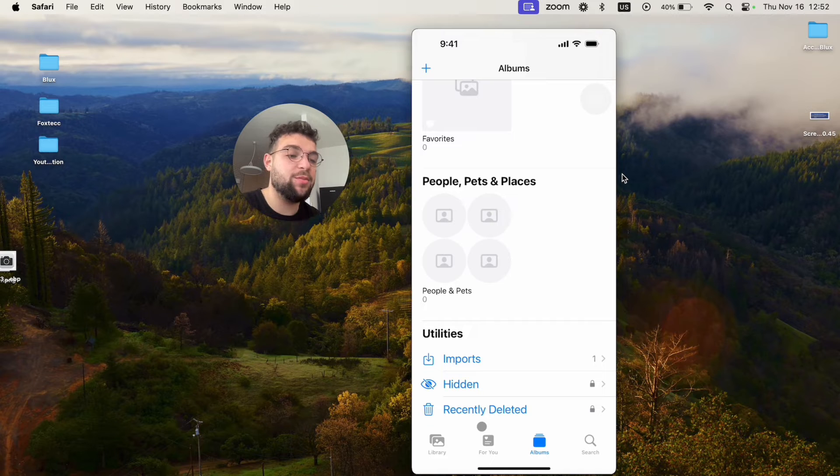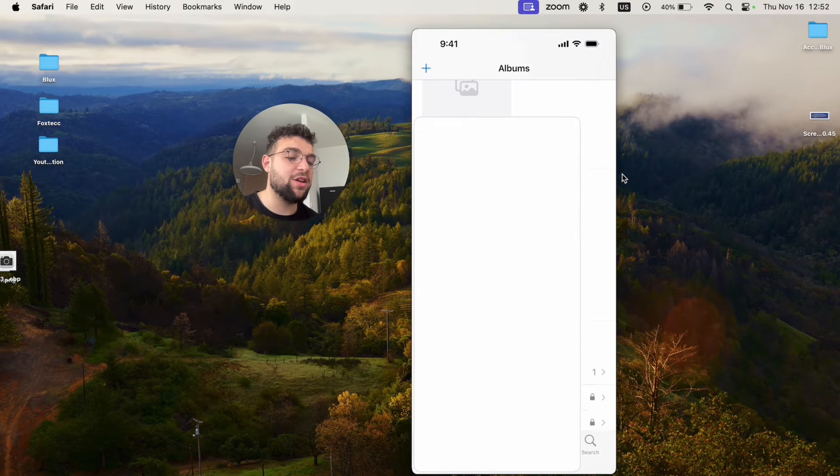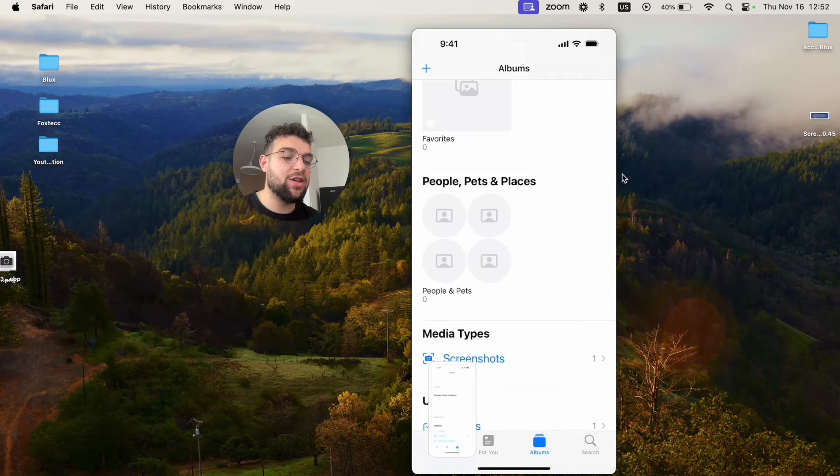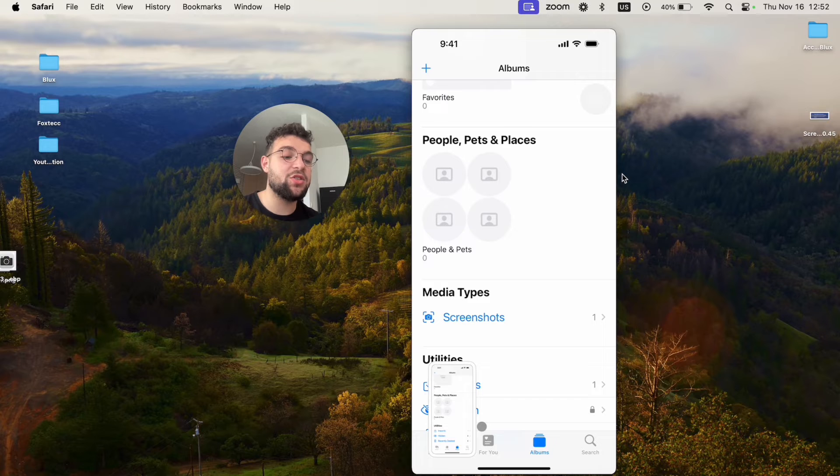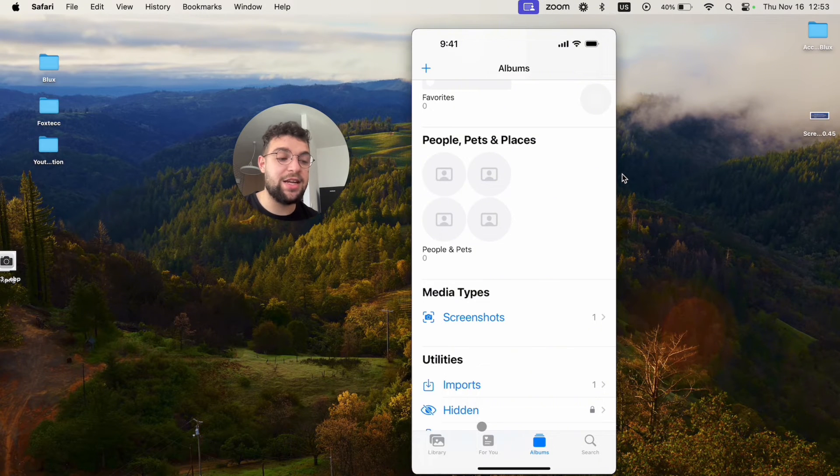So for example, let me show you if I take a screenshot like this, you can see a new media type has just shown up, which is screenshot, which is nice.